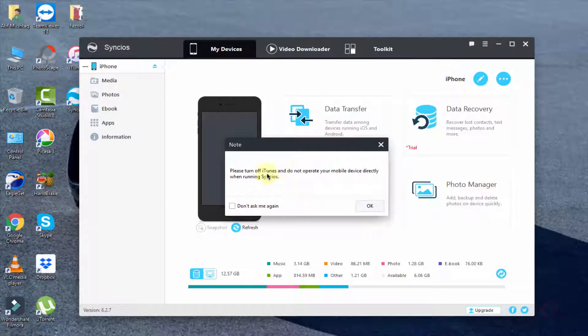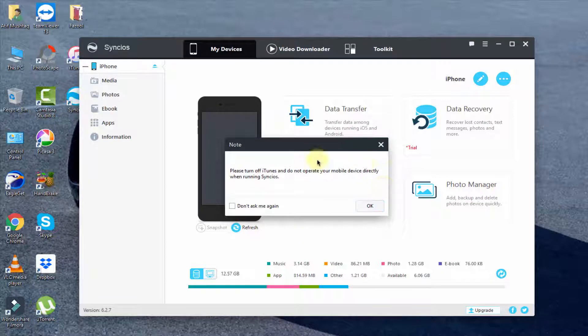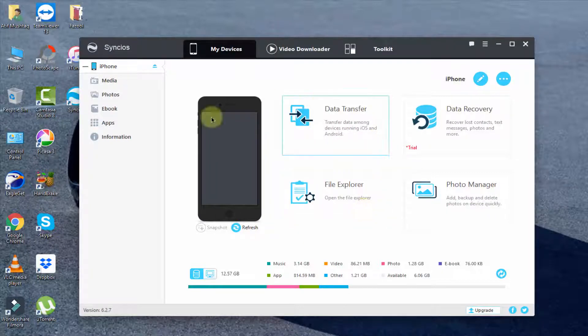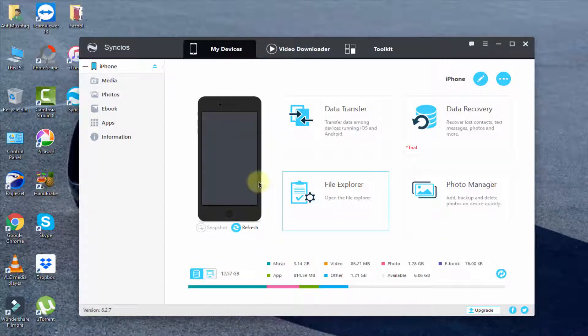Now I'm going to the computer. Here you can see it's asking please turn off iTunes, do not operate your mobile device directly. Don't use your mobile when you connect to this. Simply click OK. Here you can see our mobile data, music 3.4 GB, 10 GB, and all file usage.